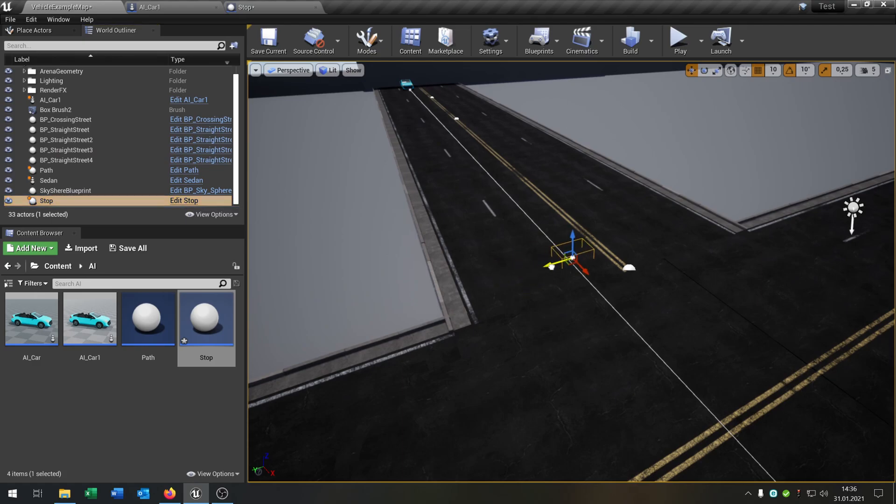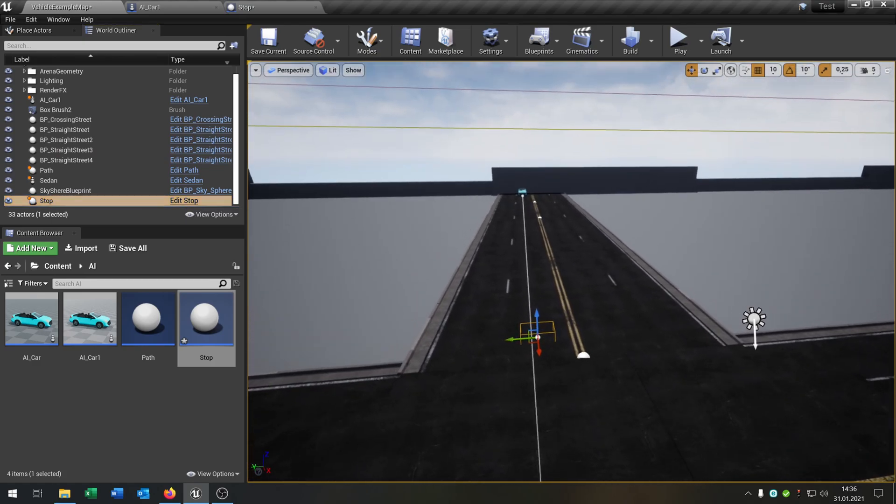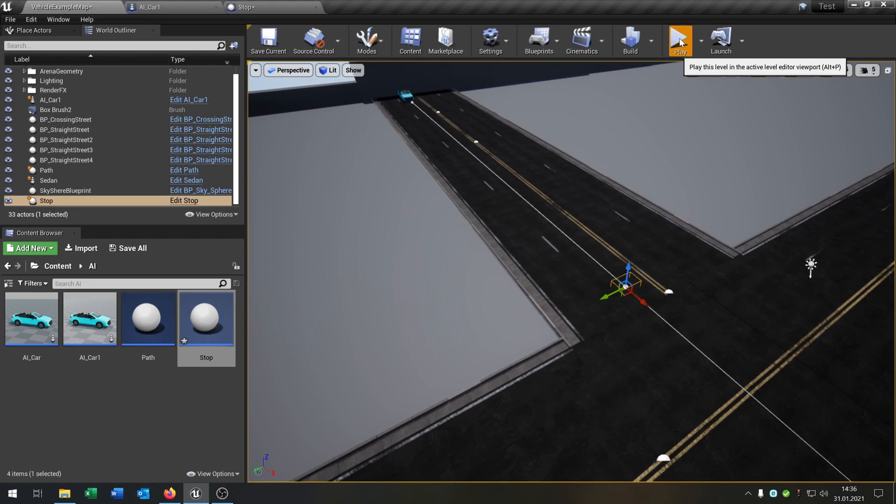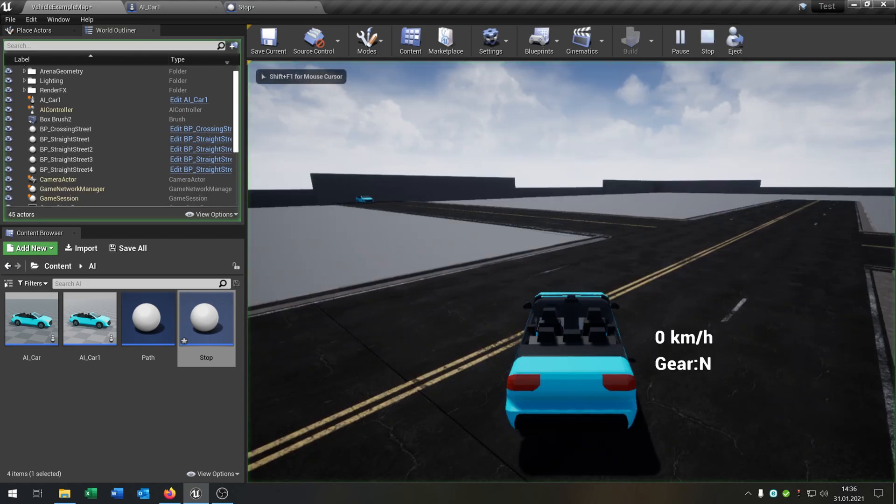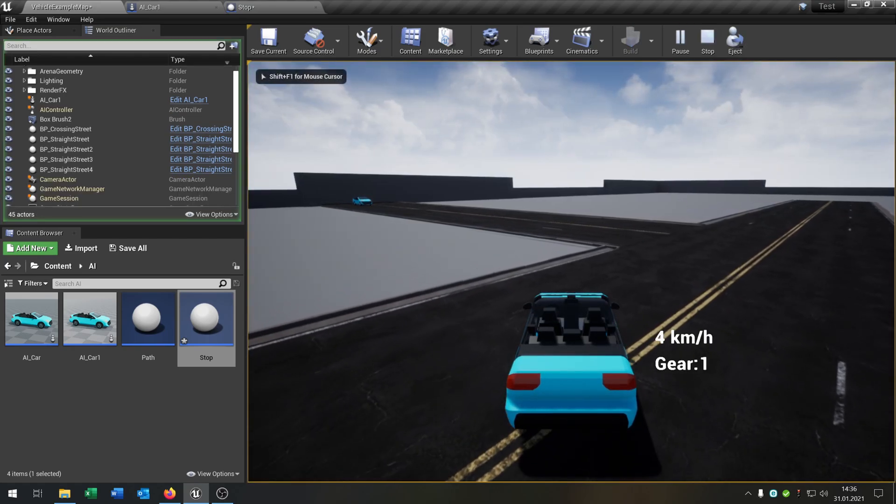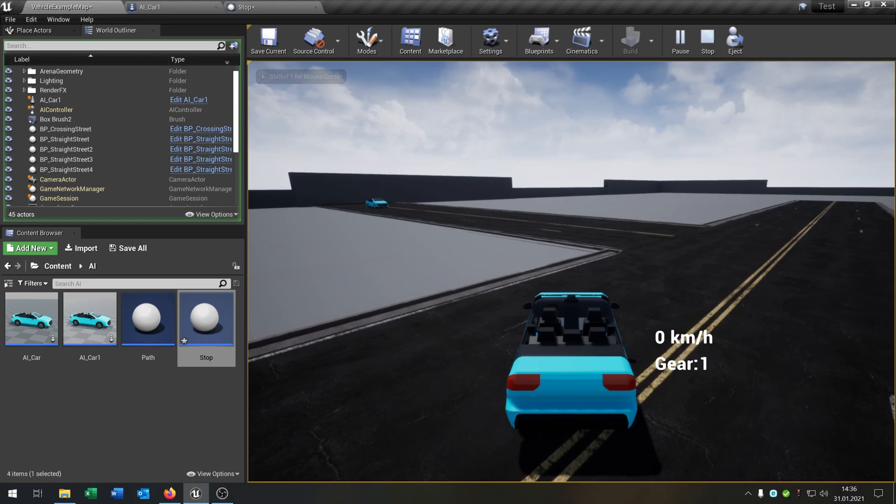Looks a little bit better. Be sure that the stop sign is in the path of the car, and then we can click play and take a look on the progress.